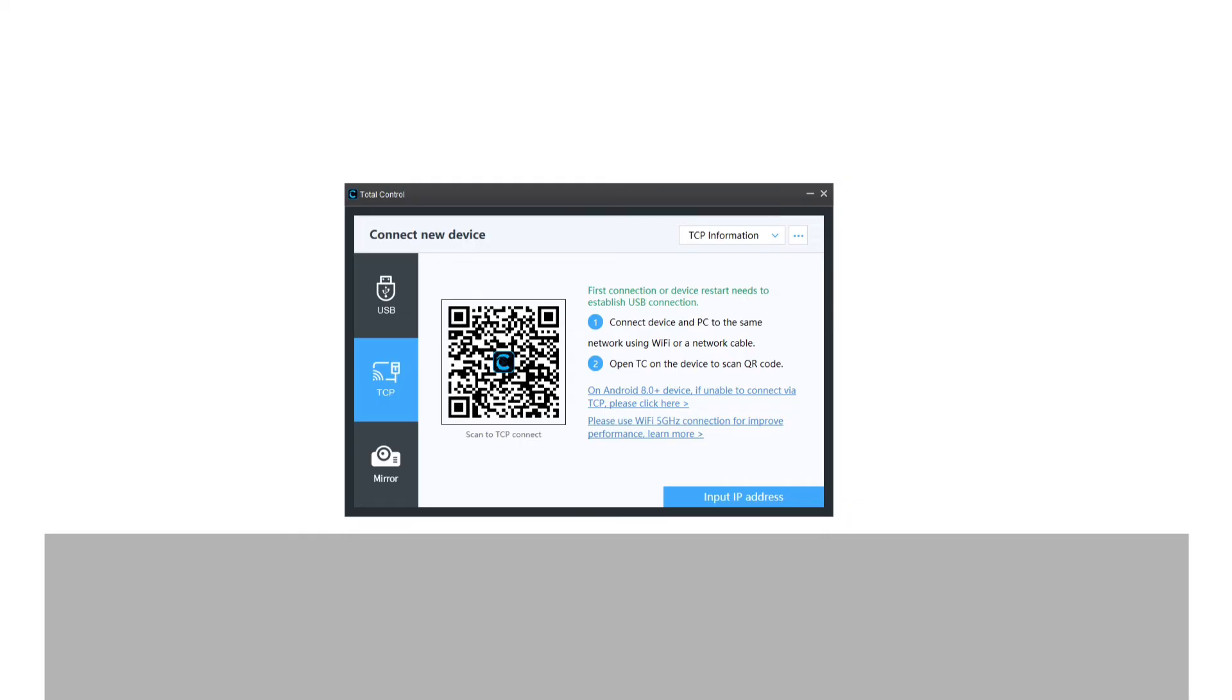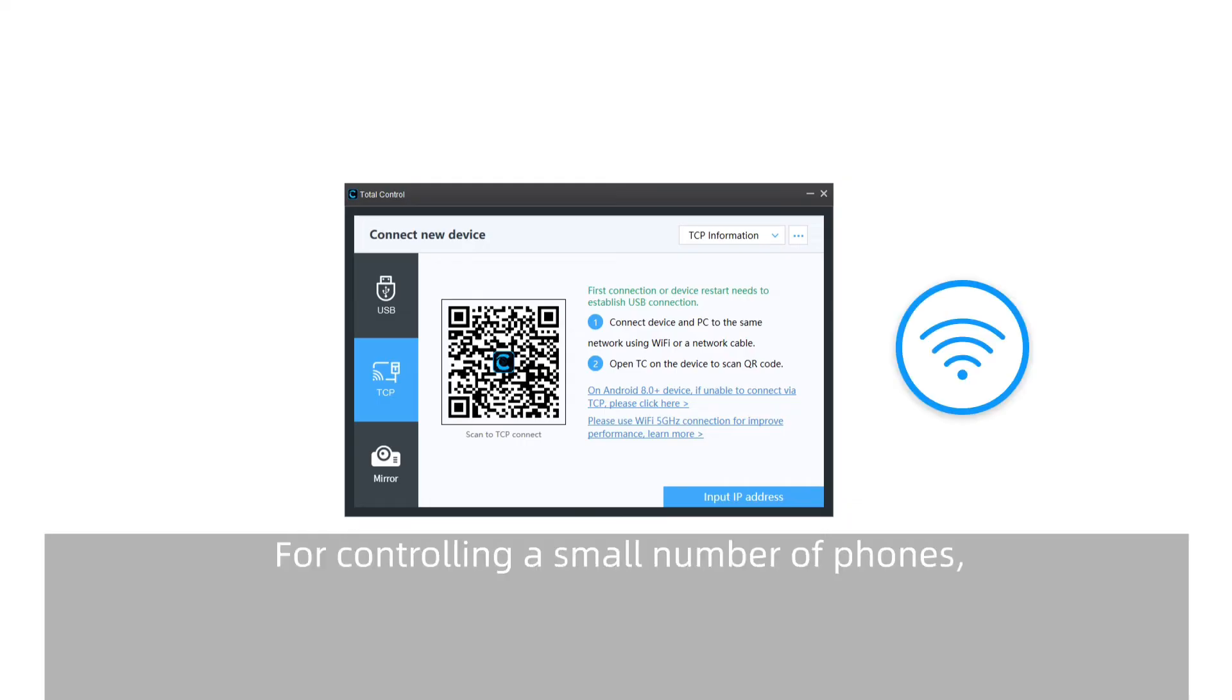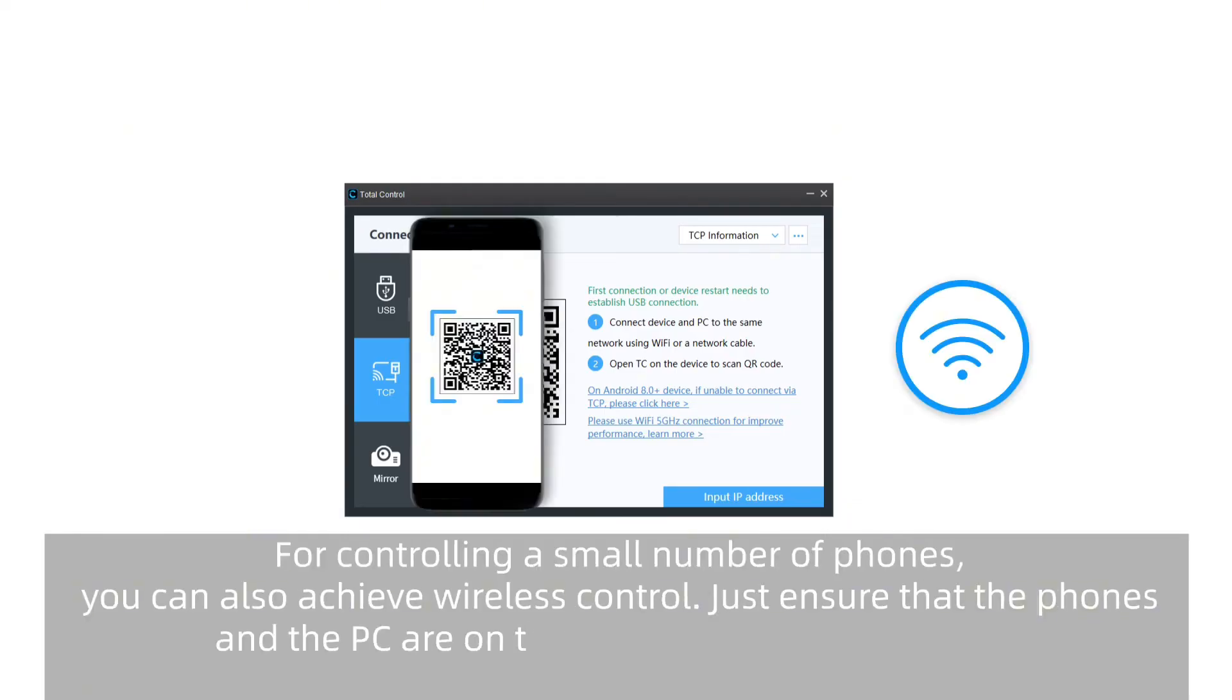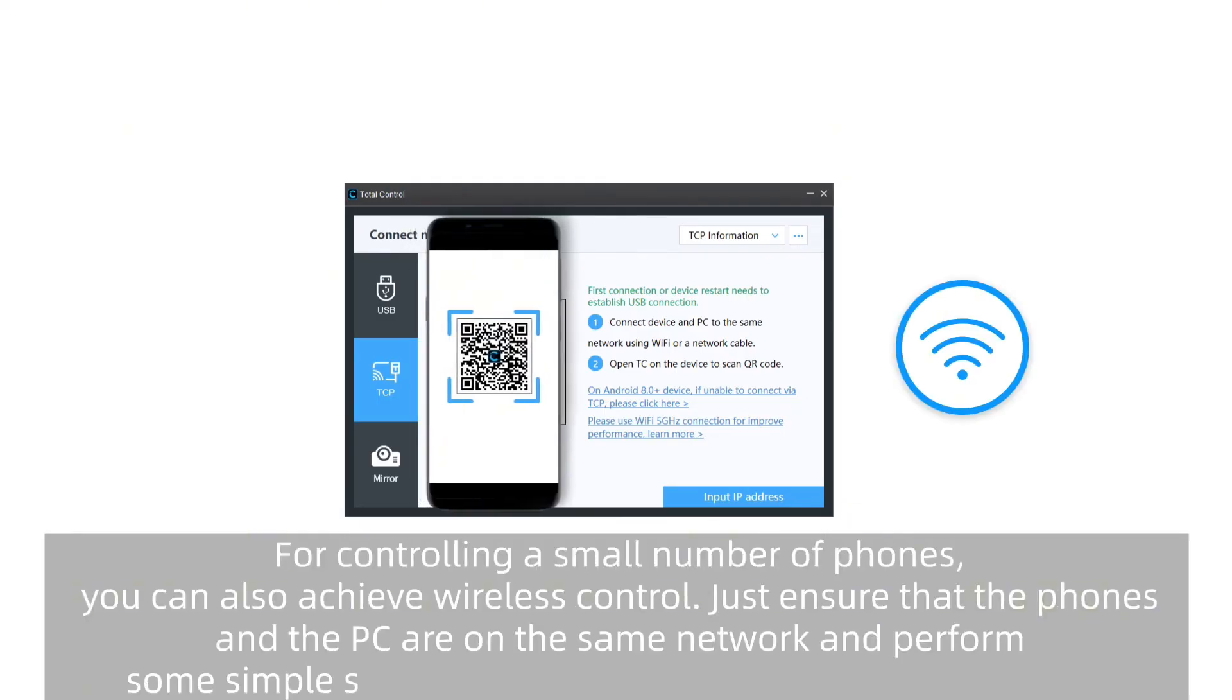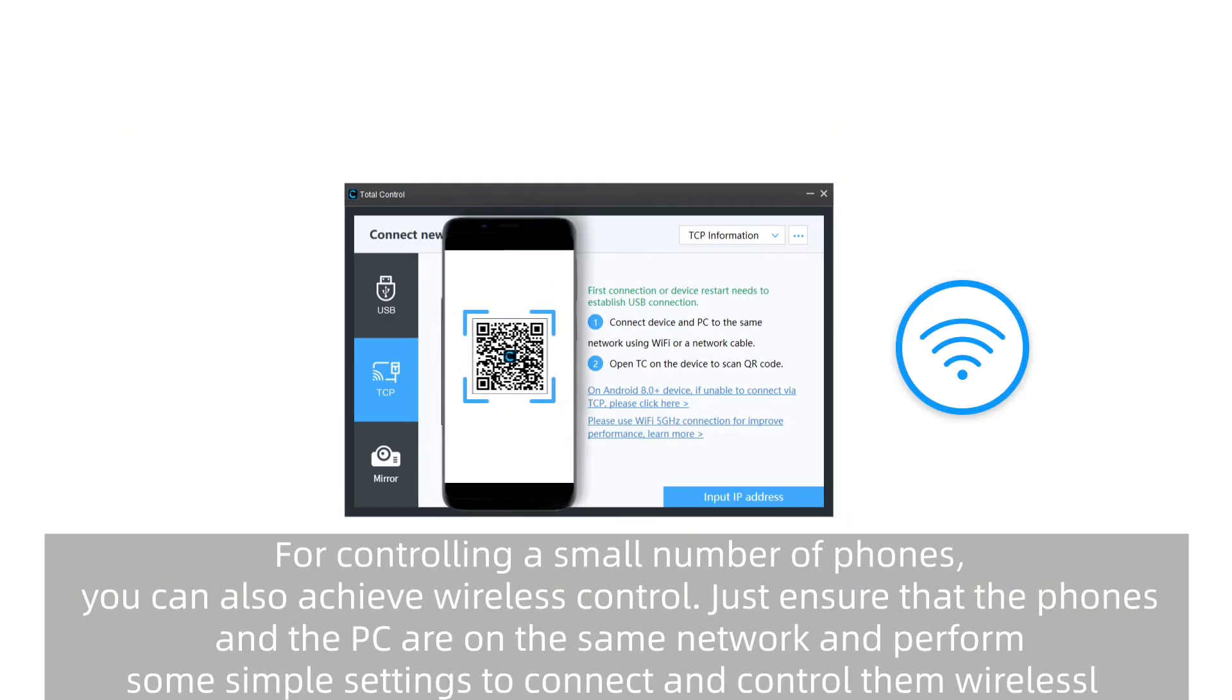It supports wireless control. Just ensure the phones and PC are on the same network. Then you can perform some simple settings to connect and control them wirelessly.